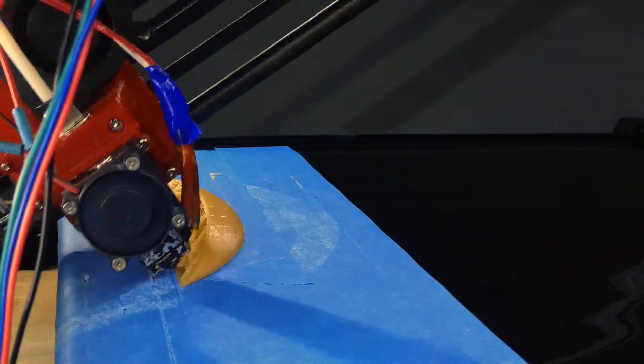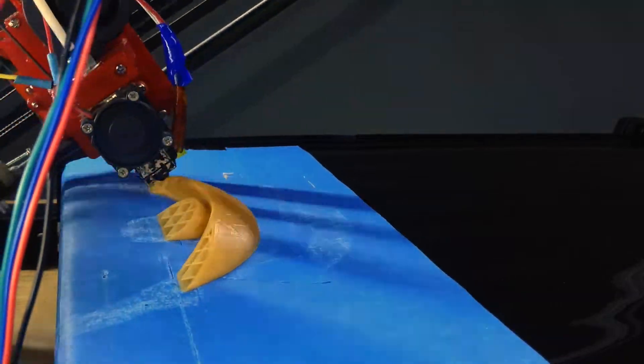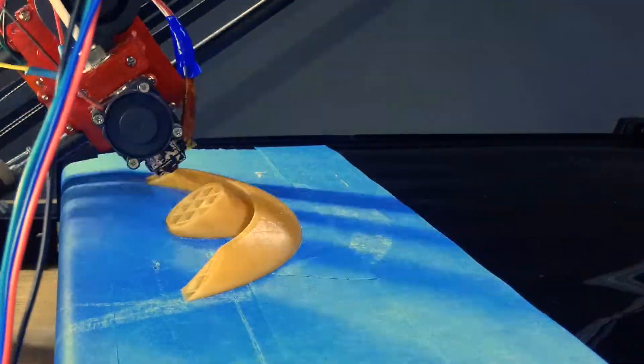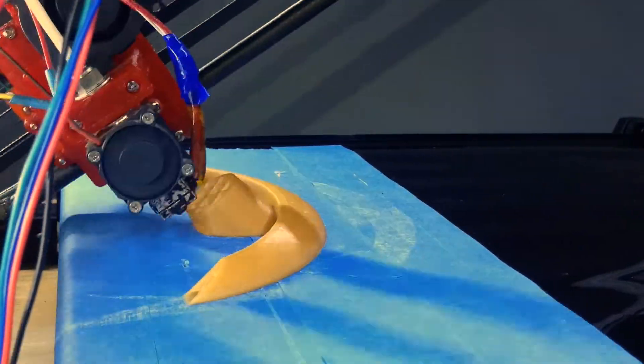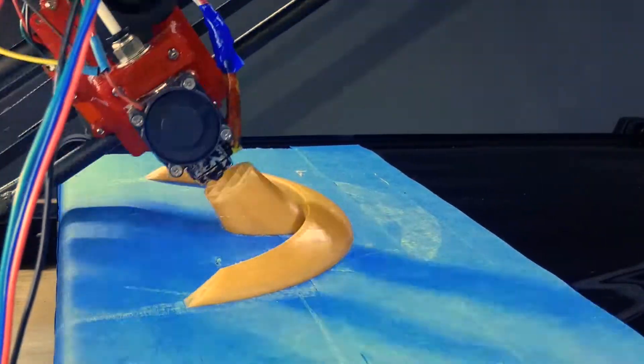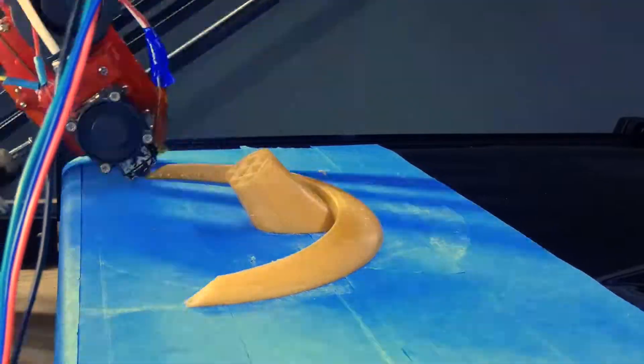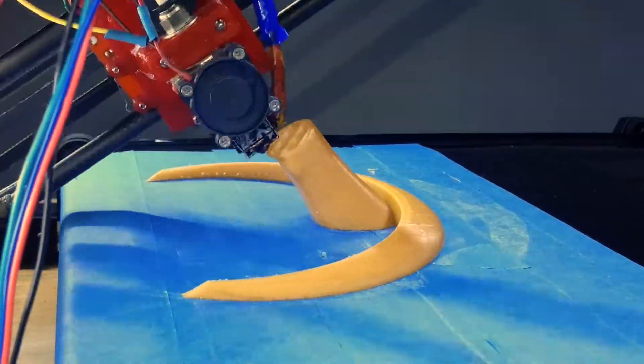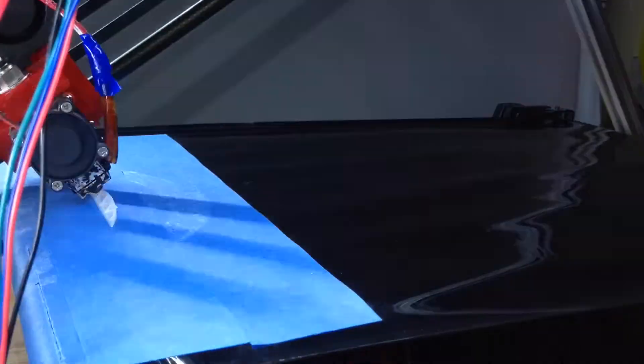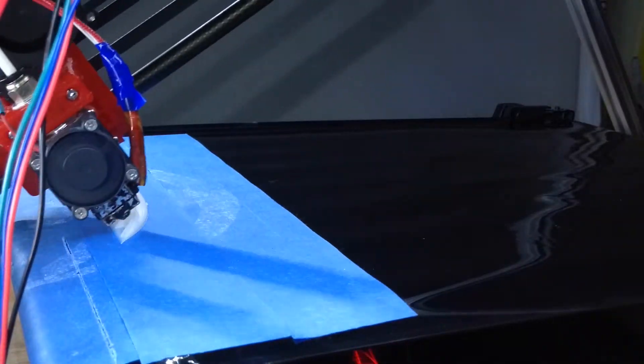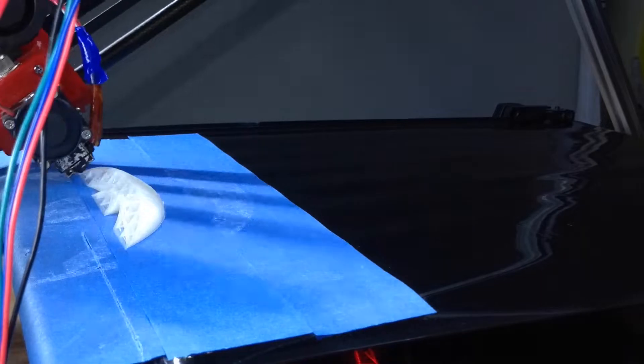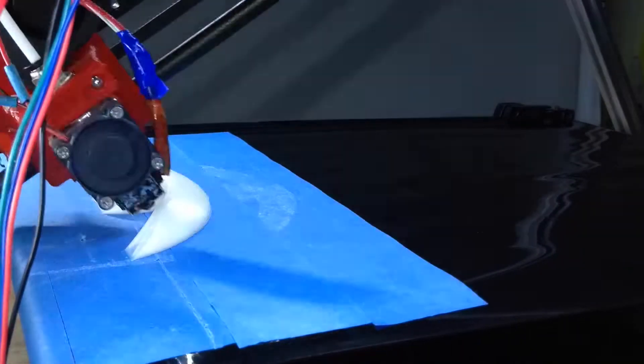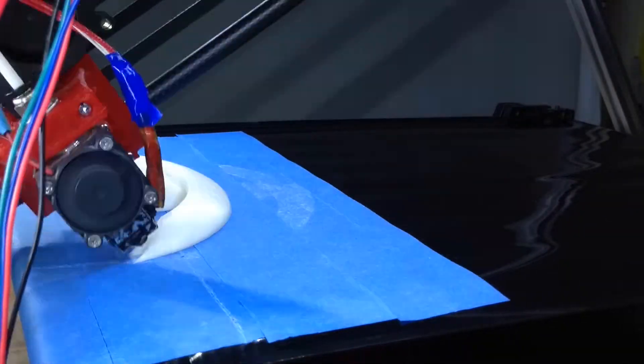It would normally fail at about halfway through, which is about five hours into the print, so it was hard to spot. After many failed attempts, I finally noticed what was going on as the nozzle was moving.